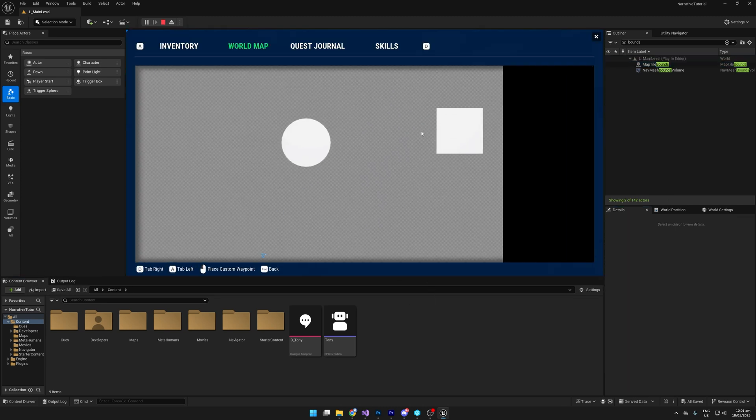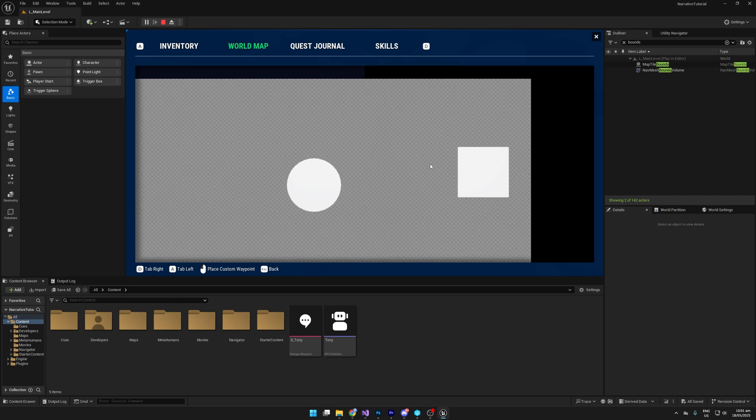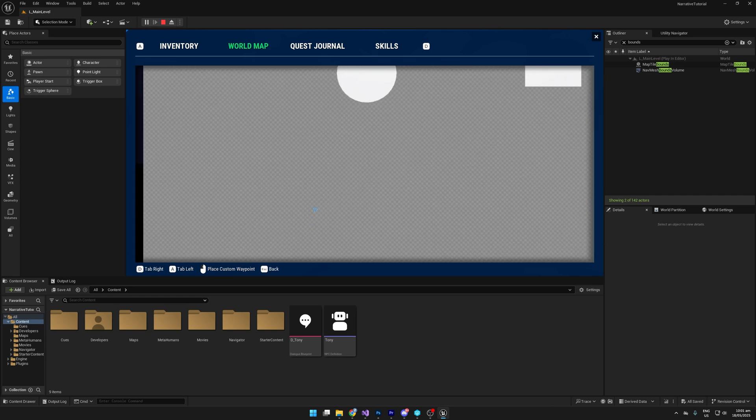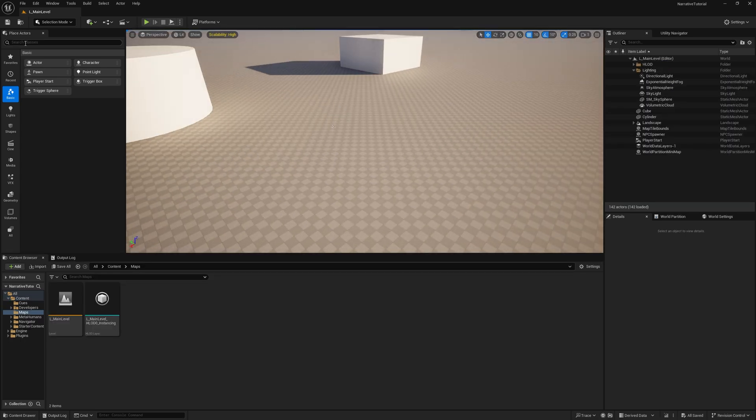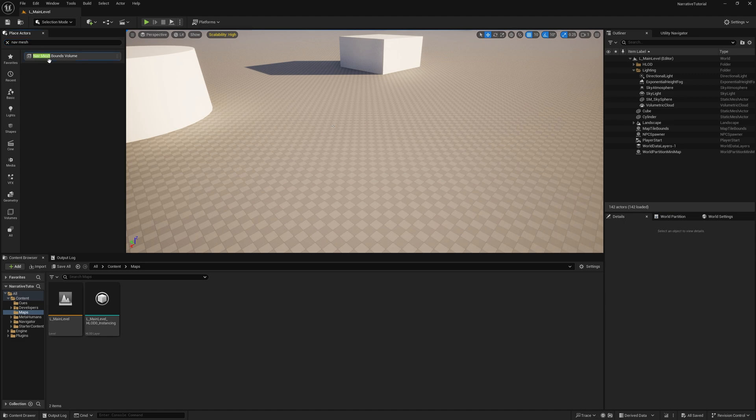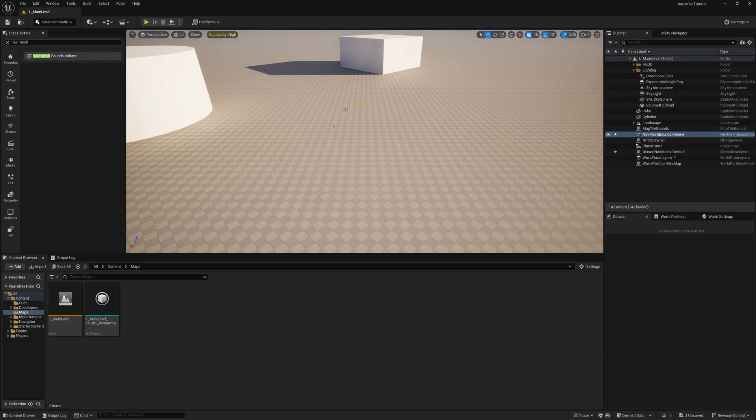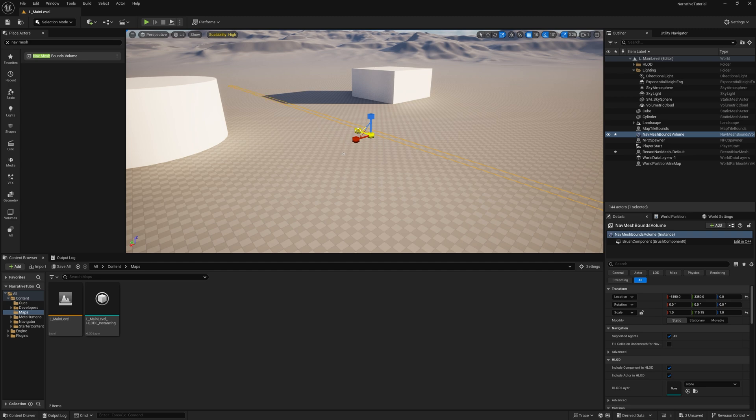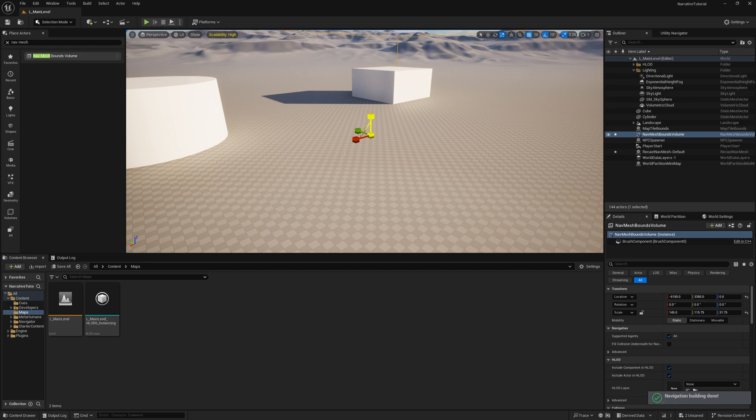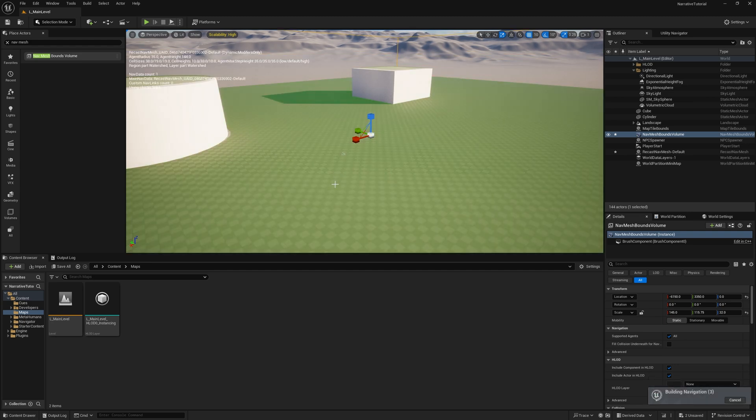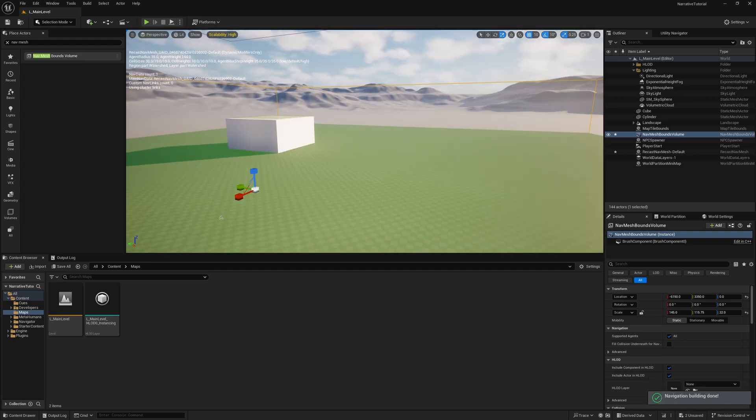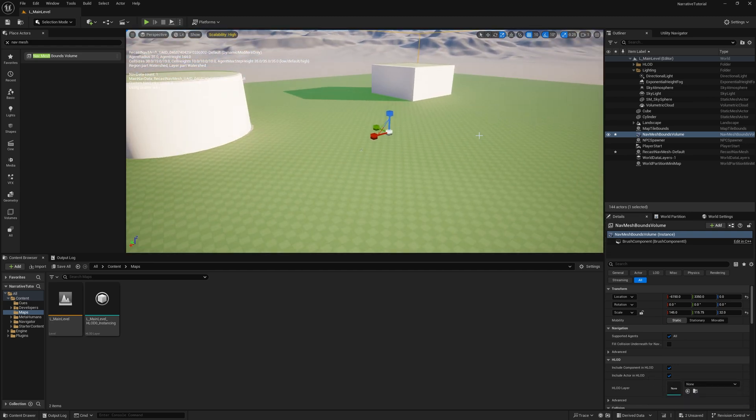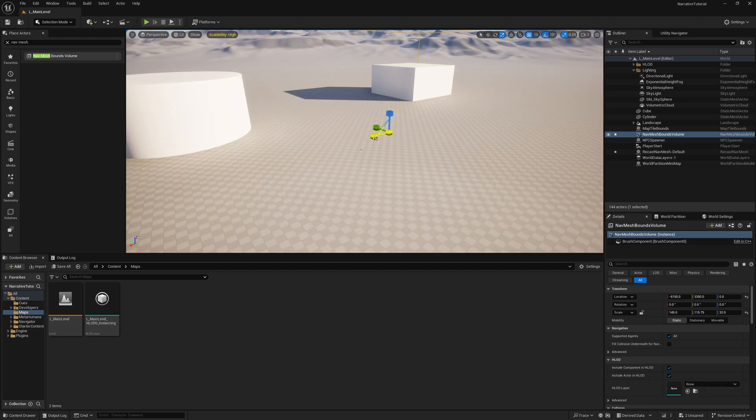You'll also want to make sure that you add a nav mesh bounds to your level because some of the later tutorials we will be using navigation and we'll have NPCs running around the map. So make sure to add a nice big nav mesh. You can press P to verify that it's actually working. You should see green where the nav mesh is.